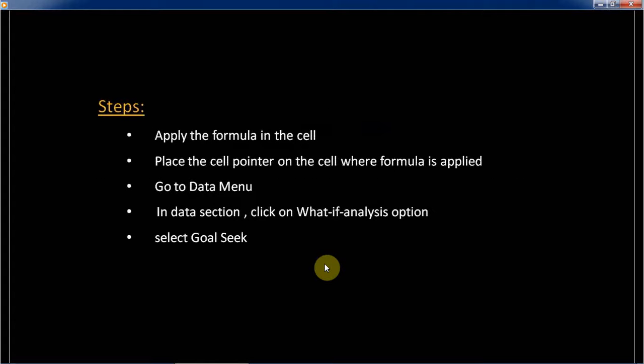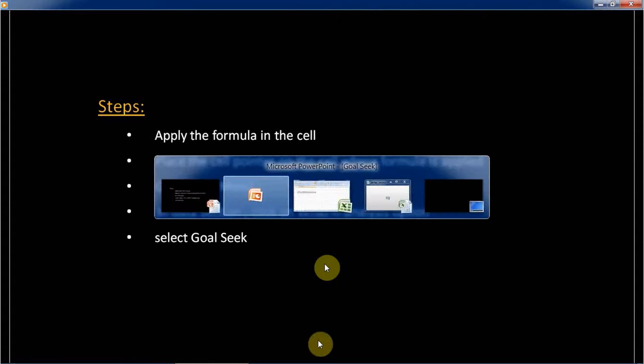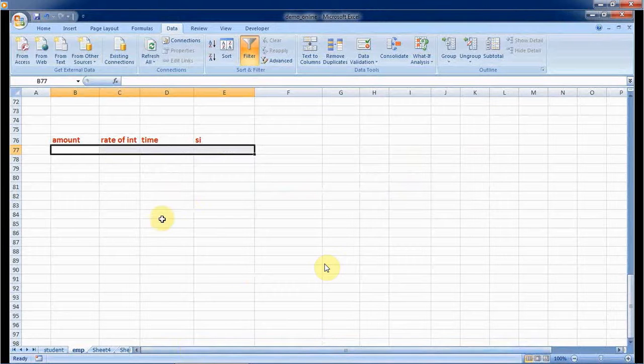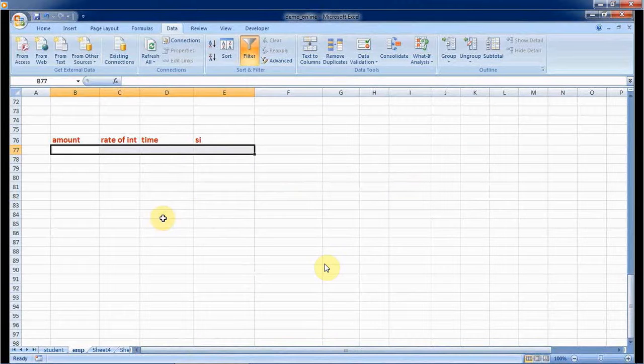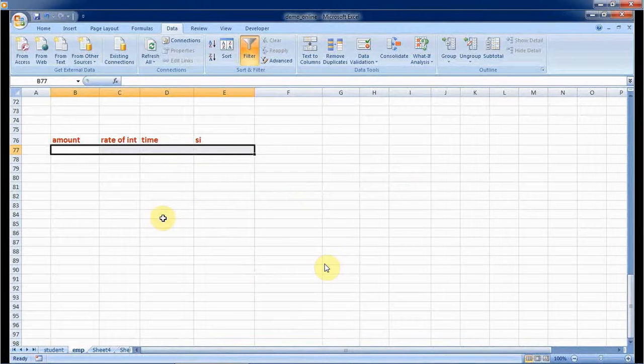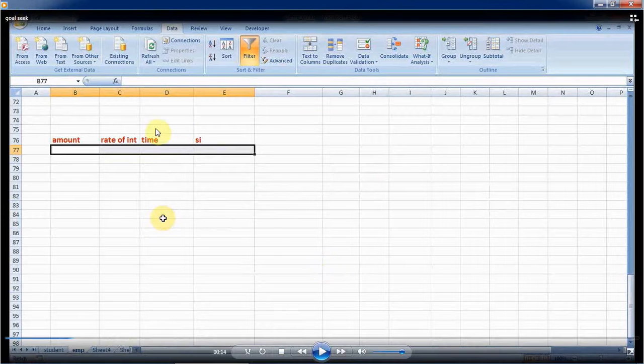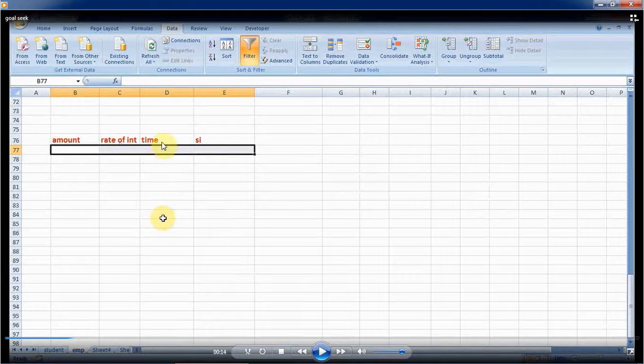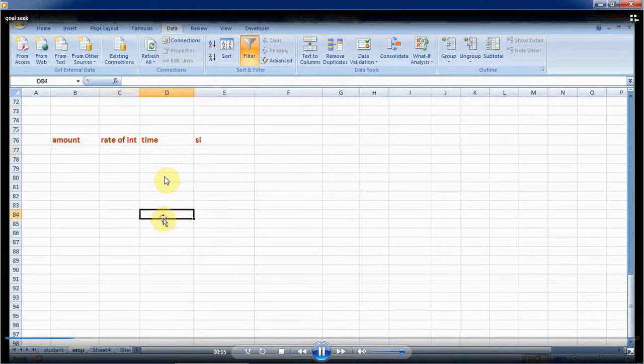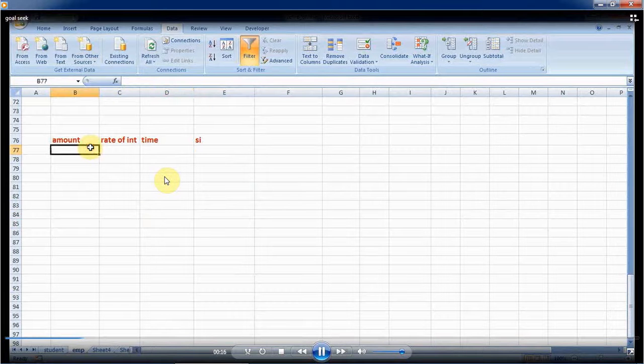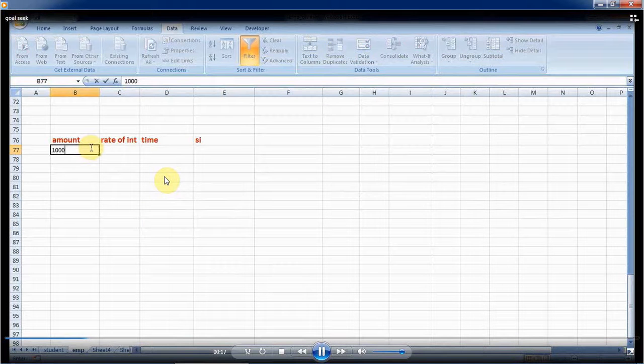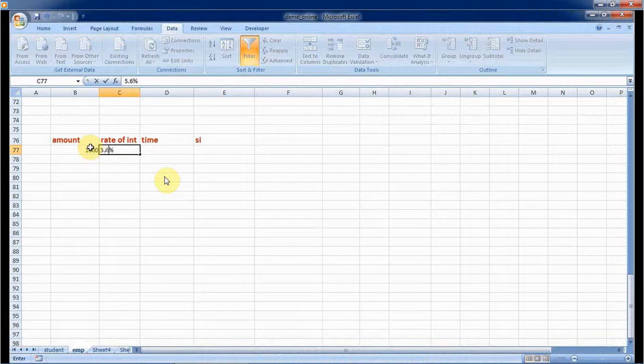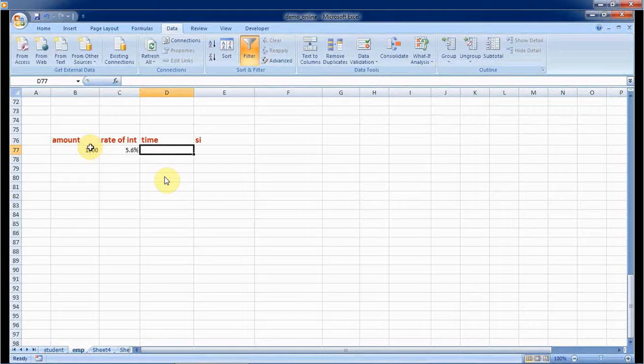These are the steps. Now we will do in Excel. For this I am going to calculate simple interest. For this I require the principal amount, the rate of interest, and the time. I want to fix this amount, the principal amount, so I am roughly taking 1000. You can take any value.